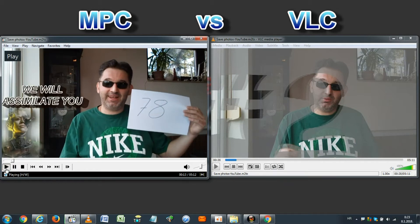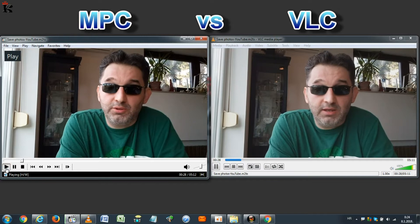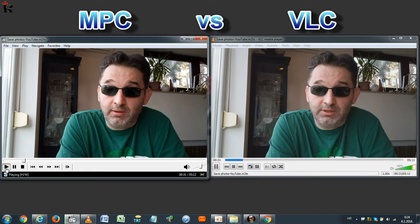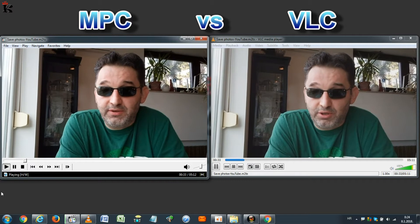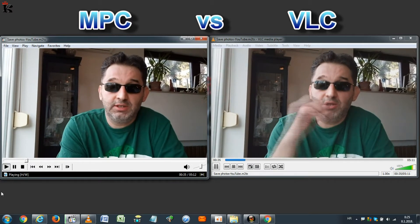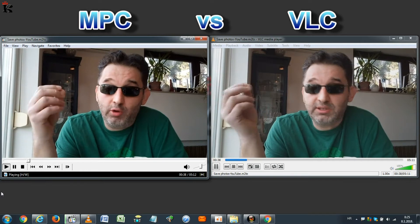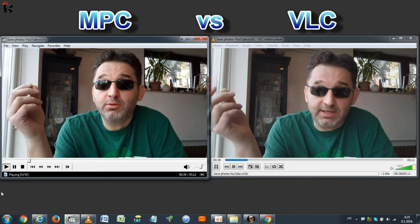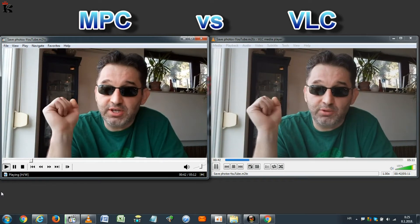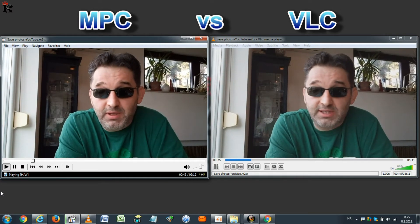On the right is the clip in VLC player; on the left is the same clip in Media Player Classic. Look how much better the picture is on the left — colors are better, the image is sharper. It is much better looking on the left than on the right. We'll take a look at a few more examples.